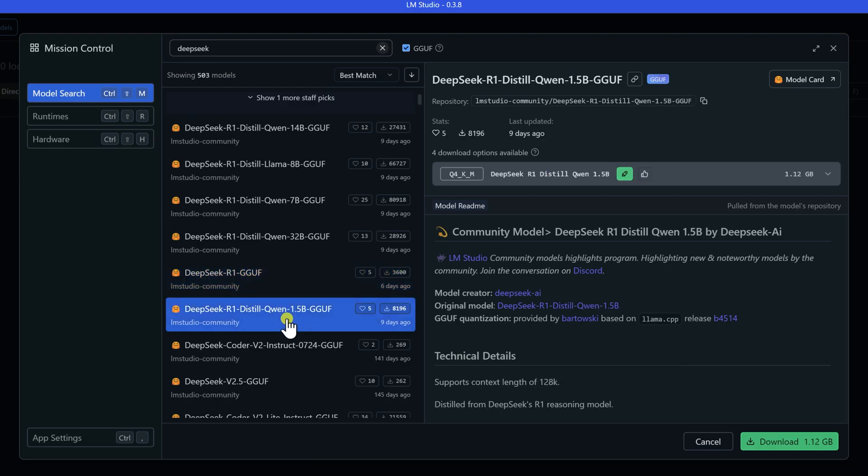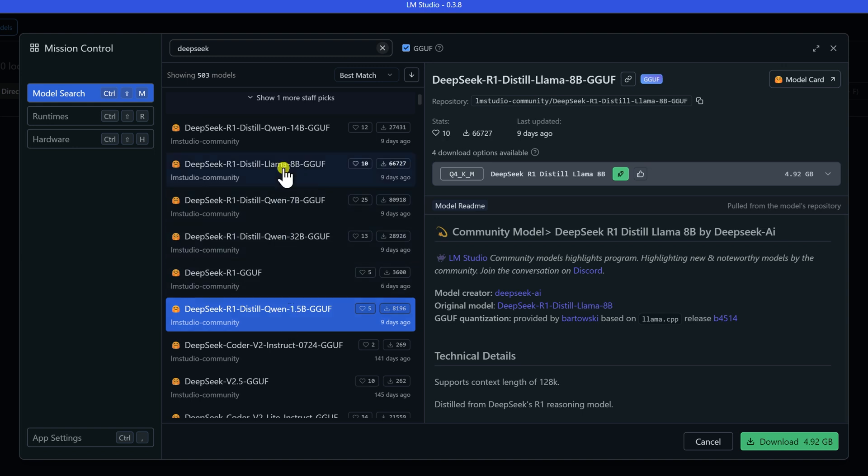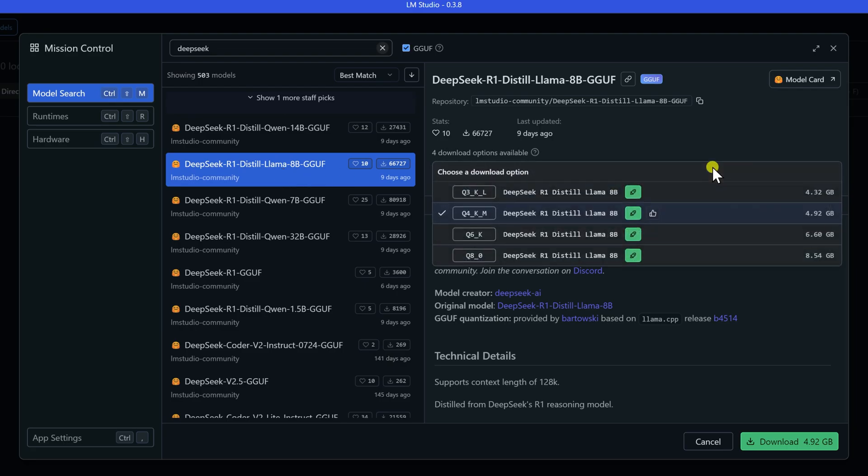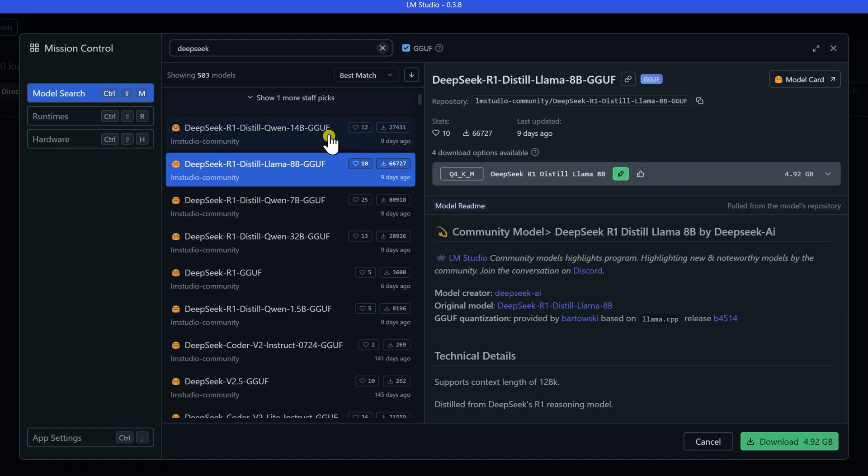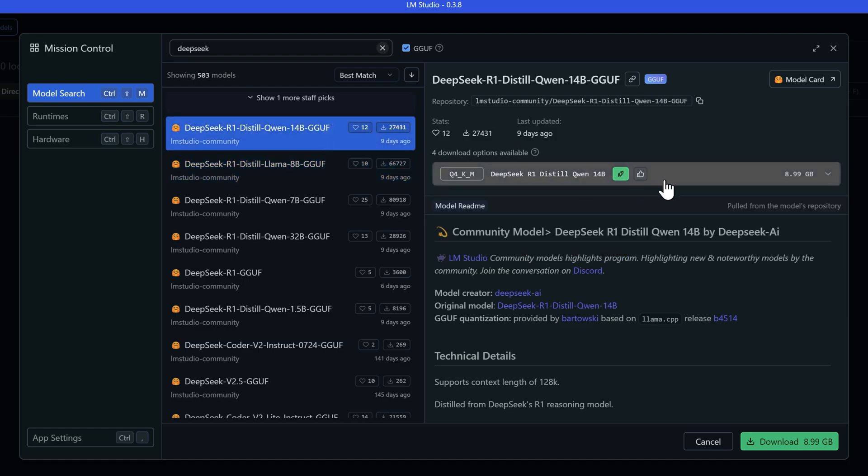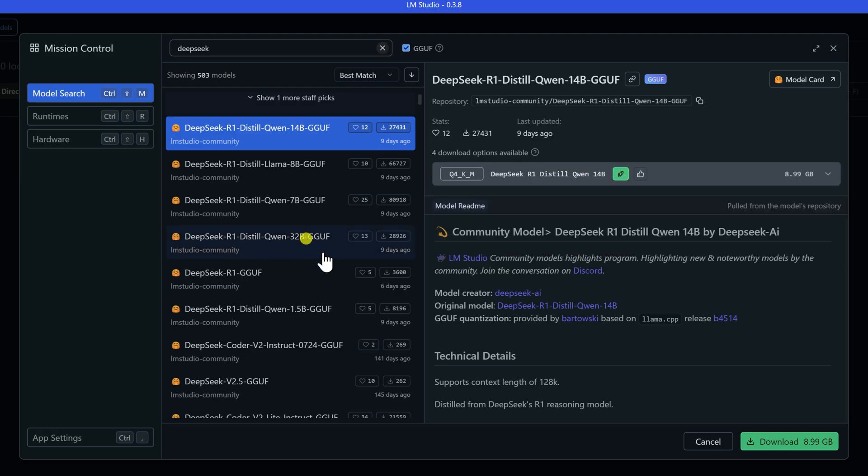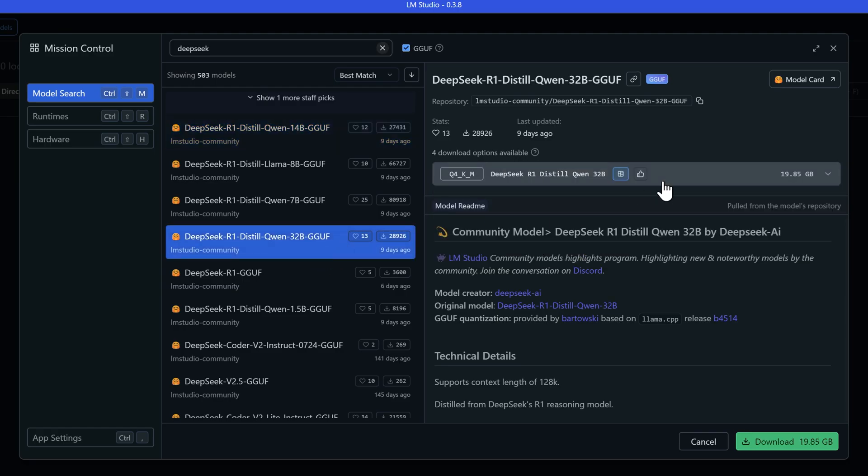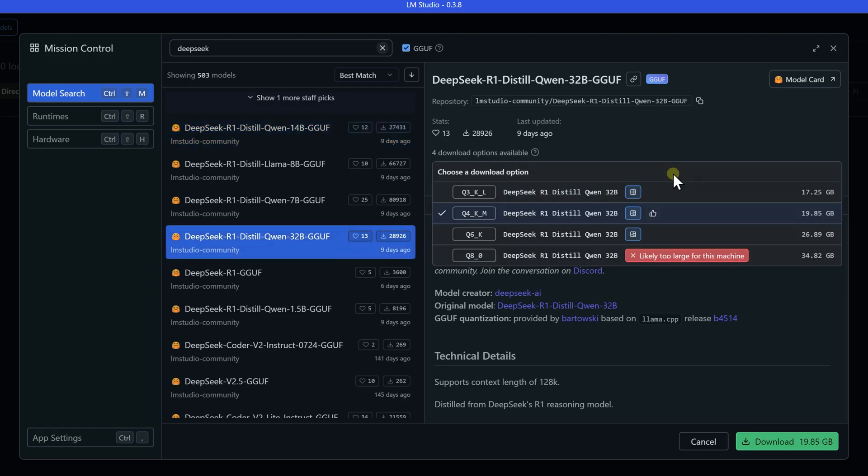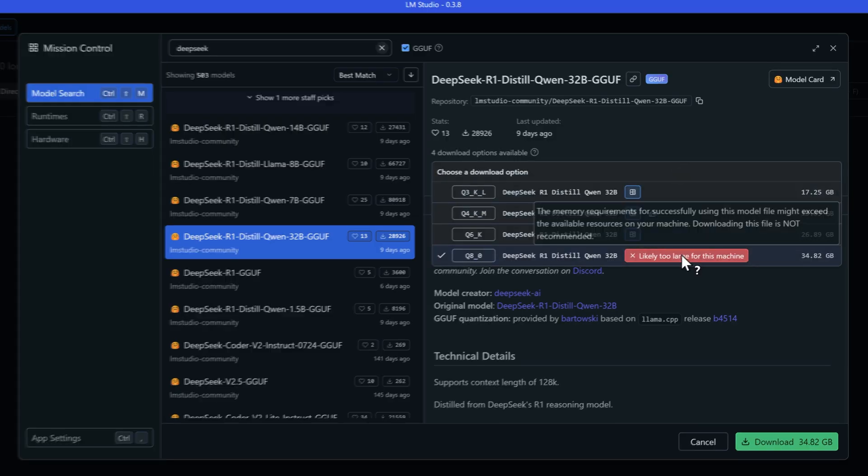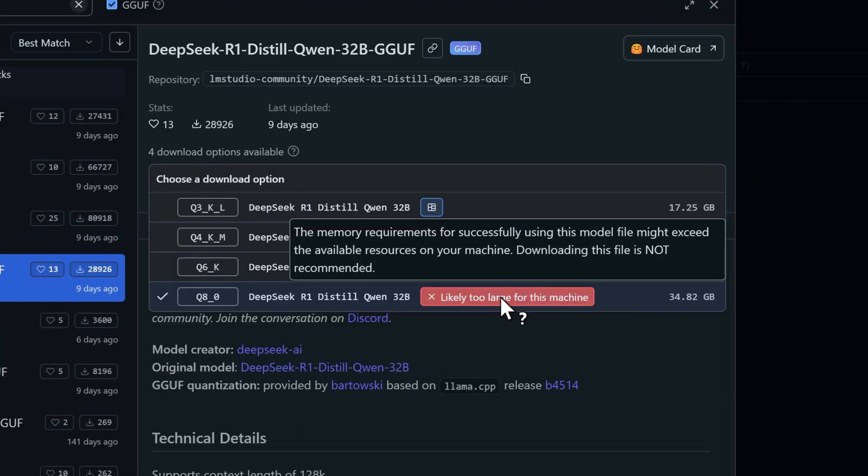The 1.5b model is perfect if you're looking to do lightweight tasks like running chatbots, text completion, or basic automation. If you need something more substantial, the 8b model handles general purpose AI tasks really well. Things like reasoning, summarization, and code assistance. Moving up to the 14b model, you get stronger reasoning and creativity, which makes it great for more advanced problem-solving and AI-assisted work. The 32b model is where you get into deeper reasoning and complex tasks that you'd use for AI research, but keep in mind you'll need a high-end PC for this one.